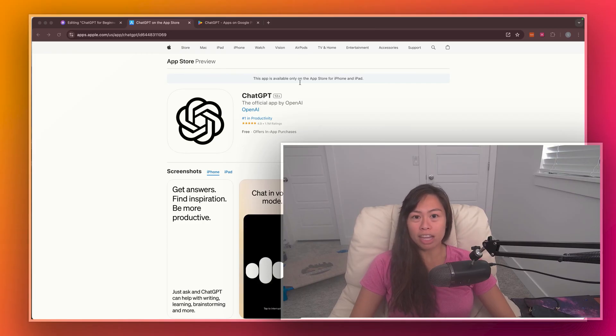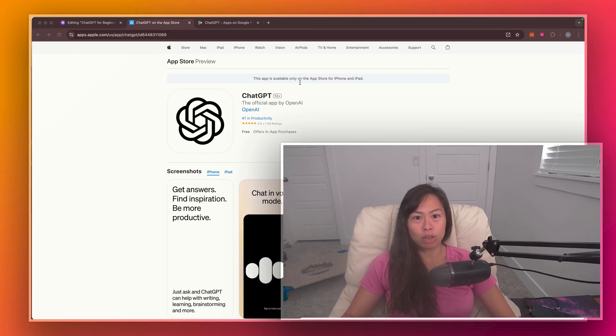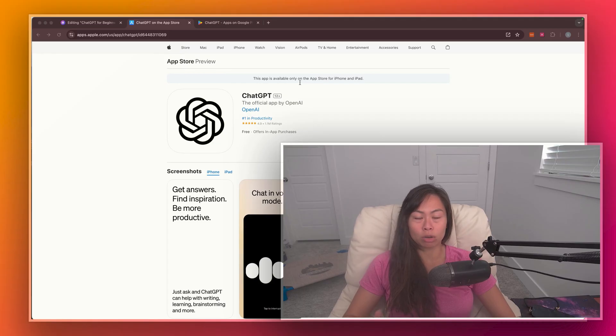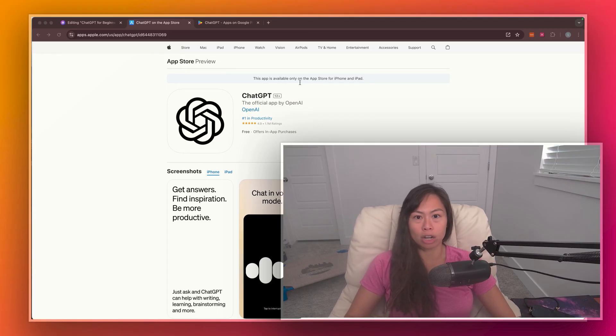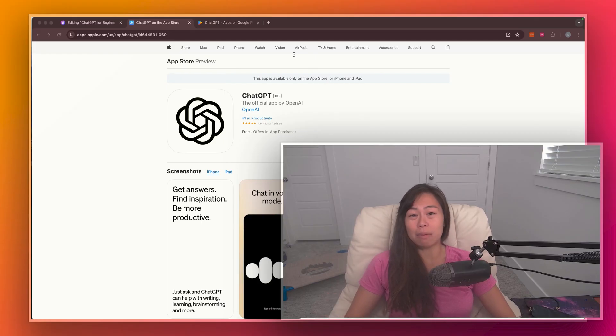So OpenAI has launched dedicated mobile apps for both iOS and Android, and both of the apps are free and come with features like syncing your chat history across devices, so you can start a chat on your laptop and pick it up on your mobile phone, and it also has voice input similar to Siri.